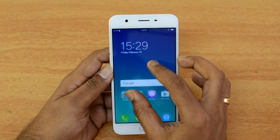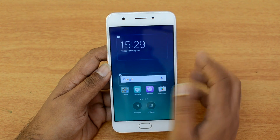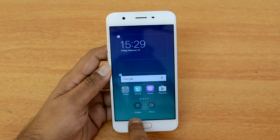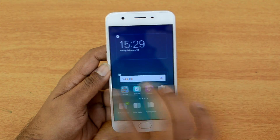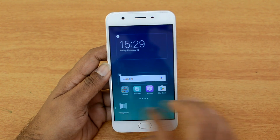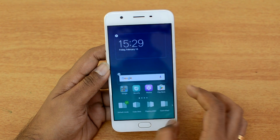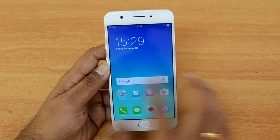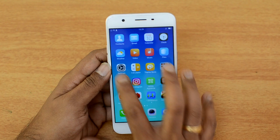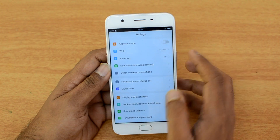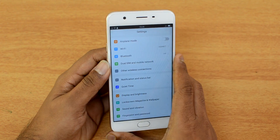If you swipe on the home screen you get options for widgets and effects. You can add effects to the home screen — there are lots of effects included. Going into the settings panel, there are a lot of additional features here in this custom settings panel.